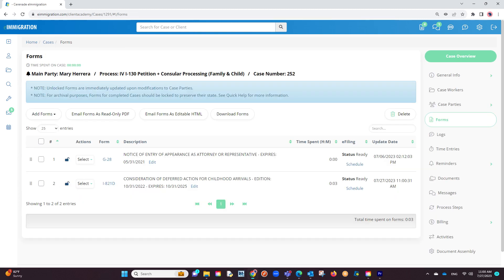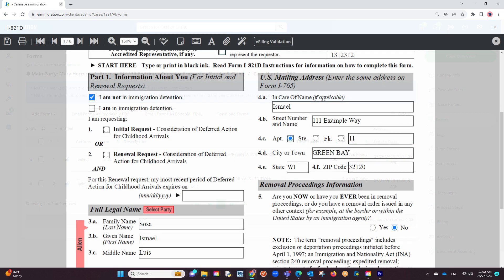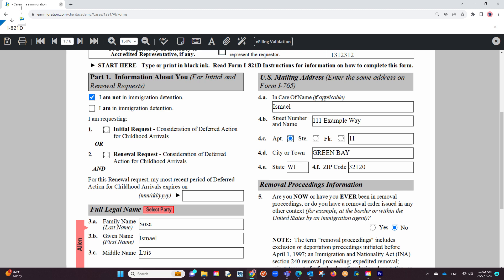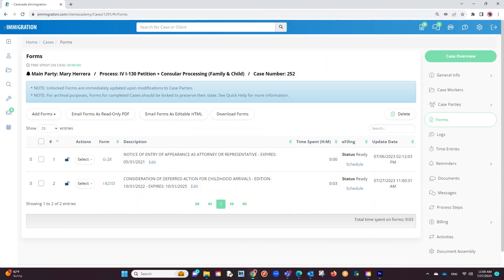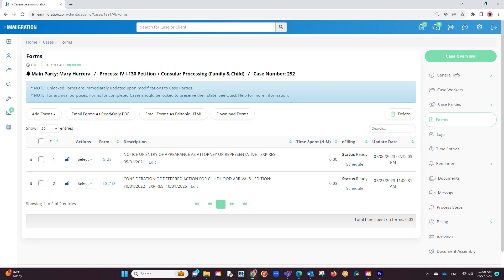For this video, we will use an already completed form, meaning you've gone in, added info, and saved information. However, if you wish to add and work on a form, you can do so by clicking on the Add Form button and from there proceeding to input information on the form.